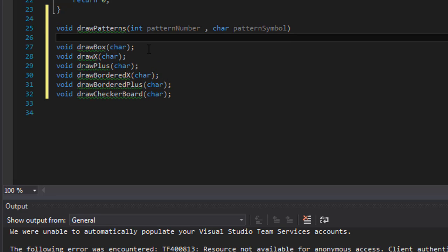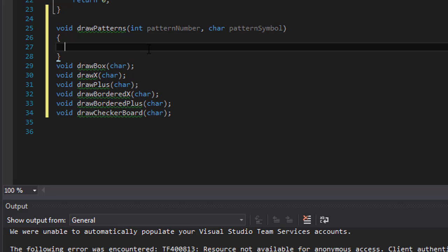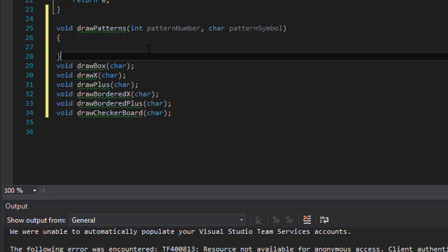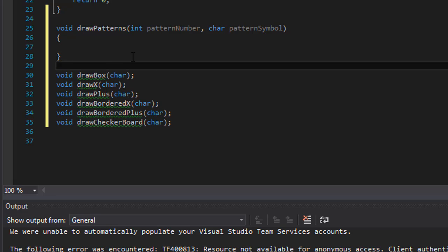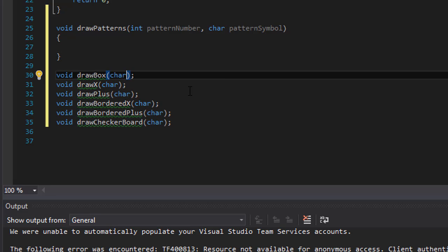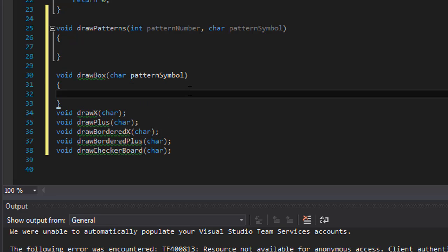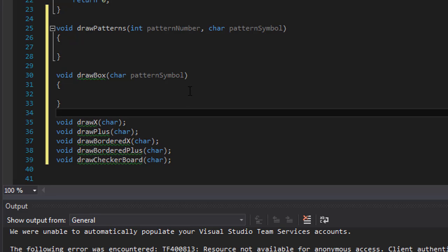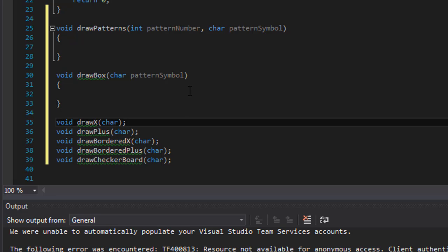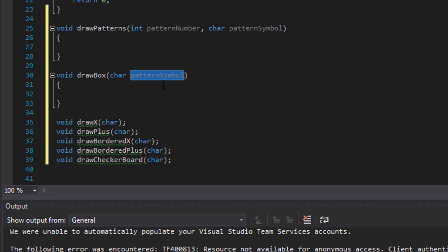And this is the function. The next one, this one will take the pattern symbol. And this one just like that, actually I'm gonna just copy paste that because they all will take the pattern symbol.